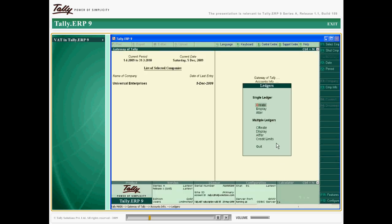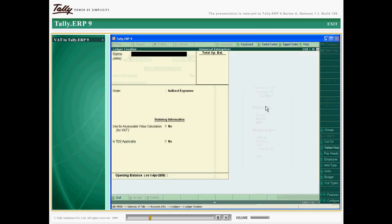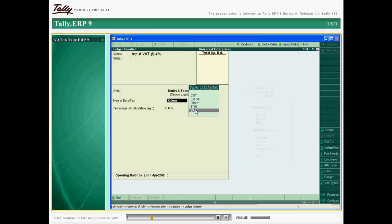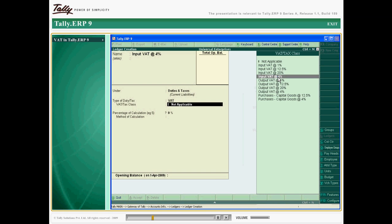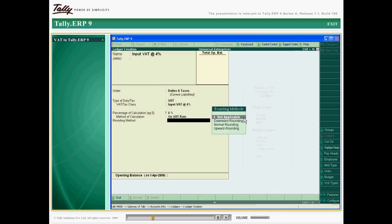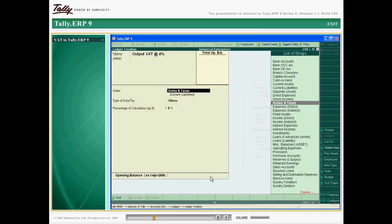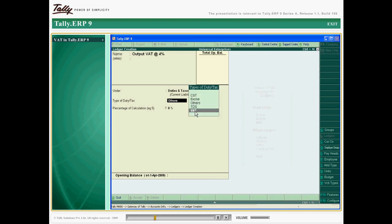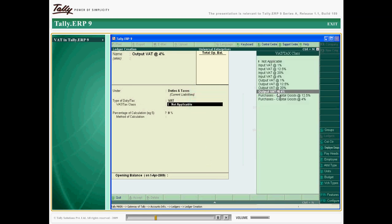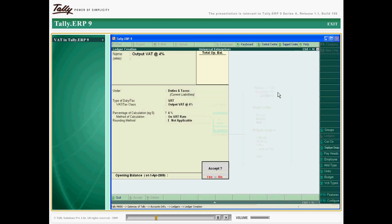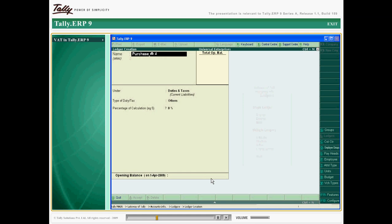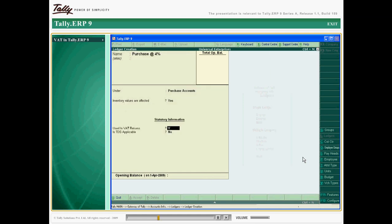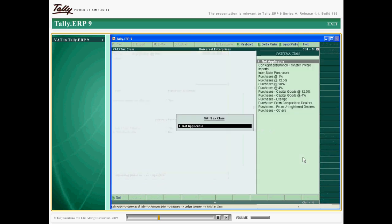The masters created include different input and output VAT ledgers for different VAT rates, which are state-specific. Purchase and sales ledgers are created for different input and output VAT rates.